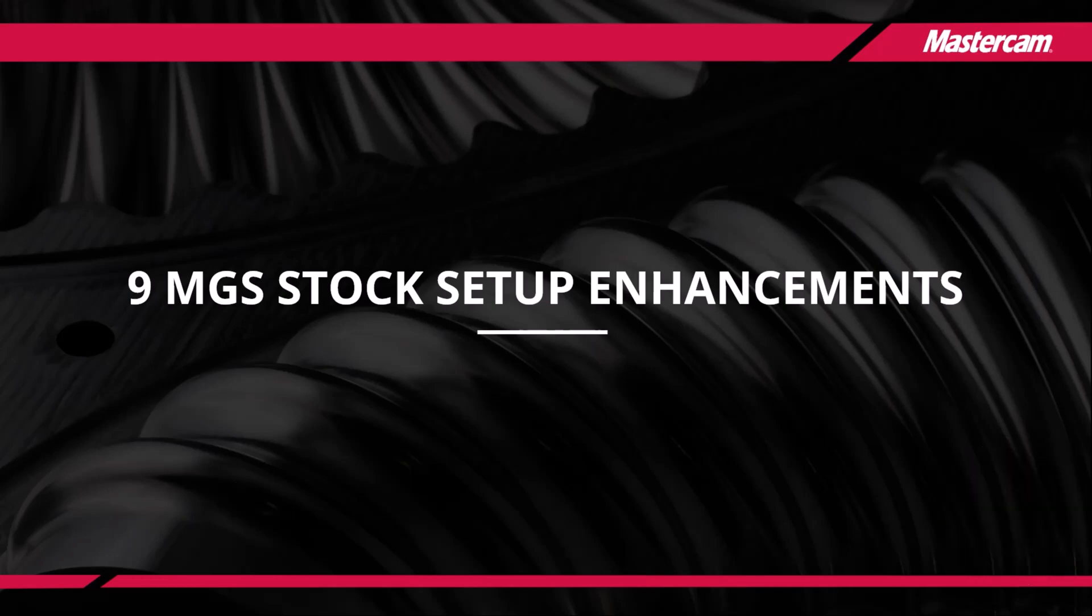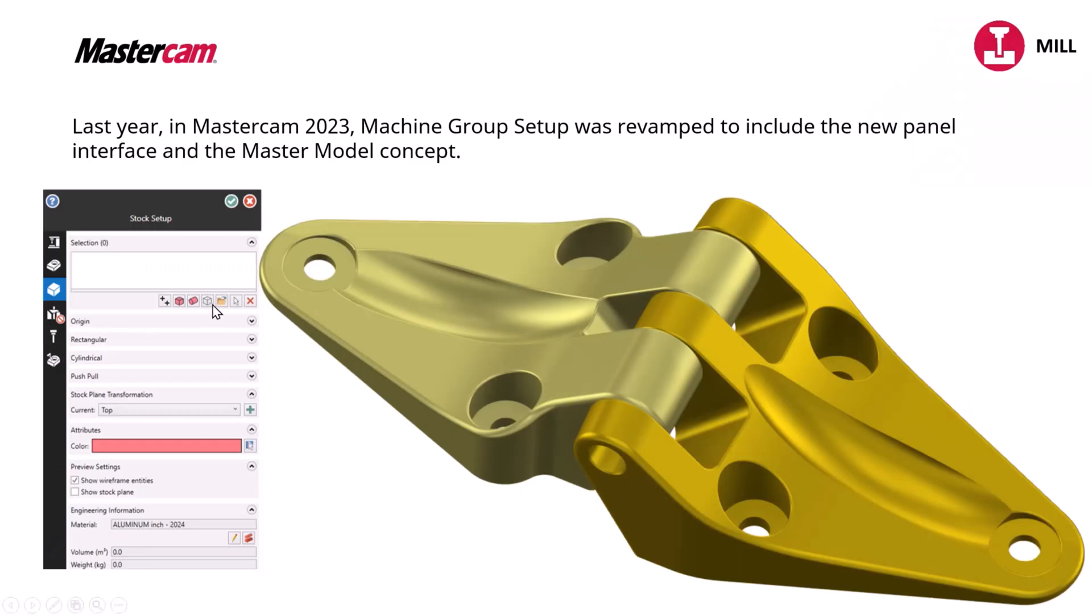So in Mastercam 2023, they revamped machine group setup, or I call it job setup all the time. It was revamped to include the master model concept.